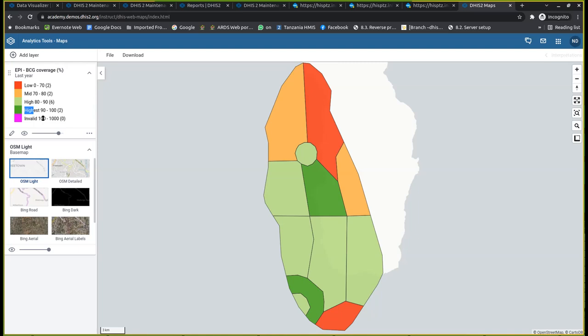But you might ask where you can select this customized region. So where does it come from? When you are configuring an indicator, there is a place where you can include a customized region for that specific indicator. You might find that when this indicator was being created, it was assigned a customized region.